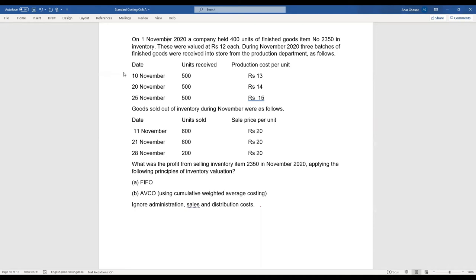Let's move on to this particular question. On 1st November 2020, a company held 400 units of finished goods, item number 2350 in inventory. These were valued at 12 rupees each. During November 2020, three batches of finished goods were received into store from the production department.